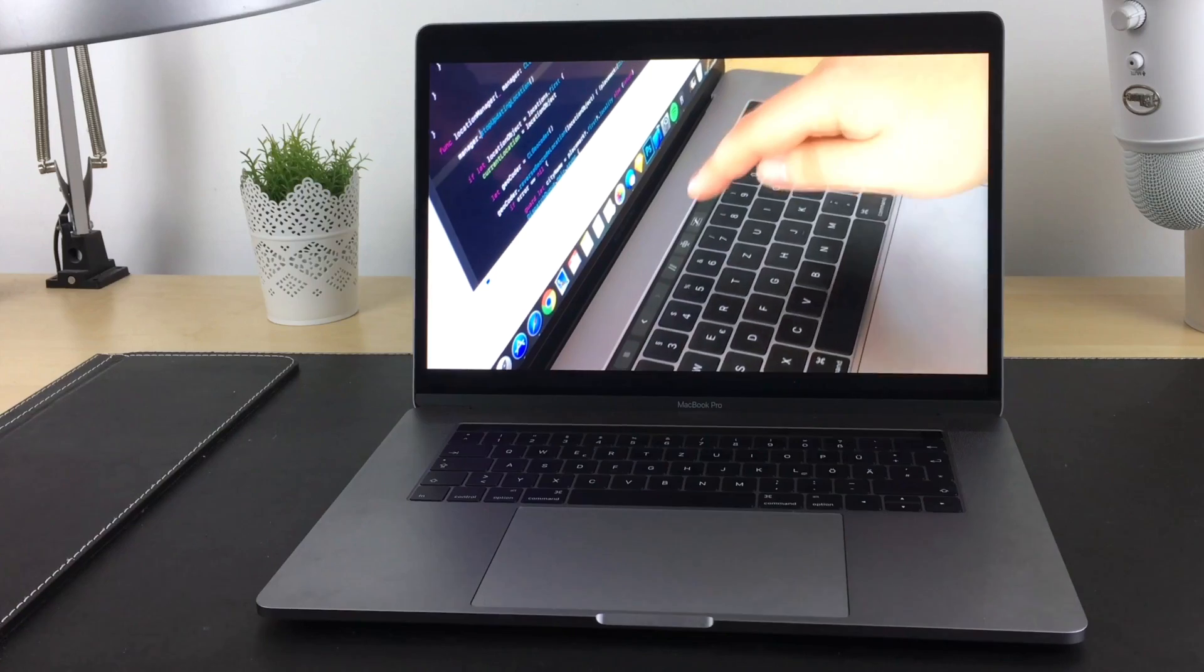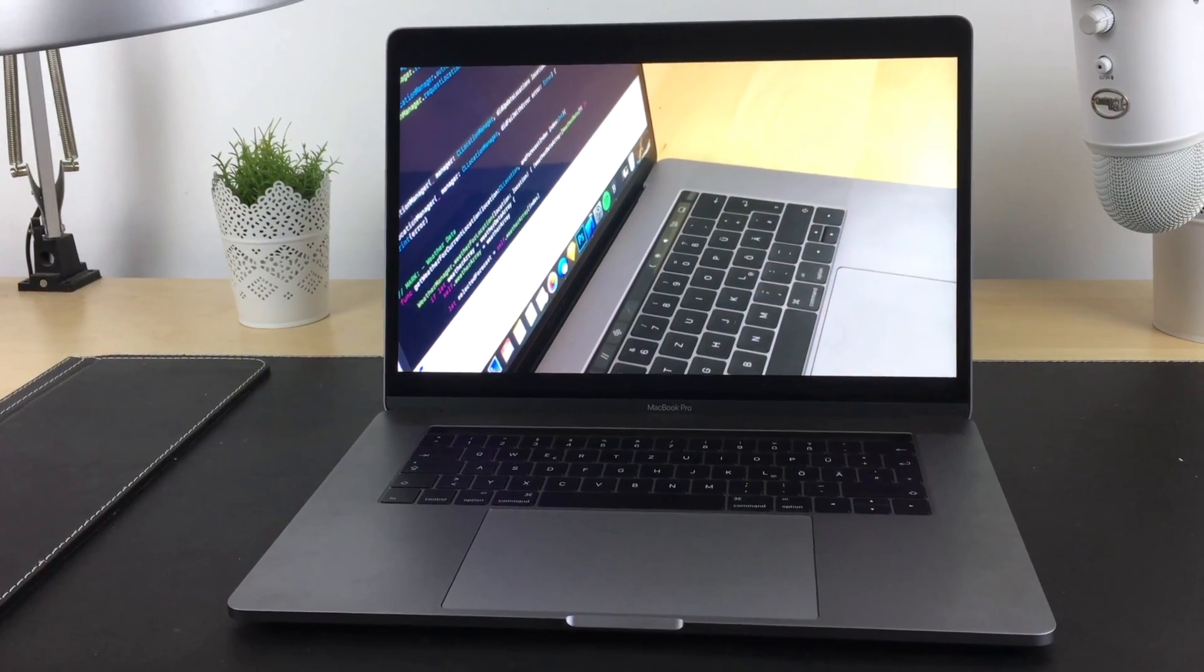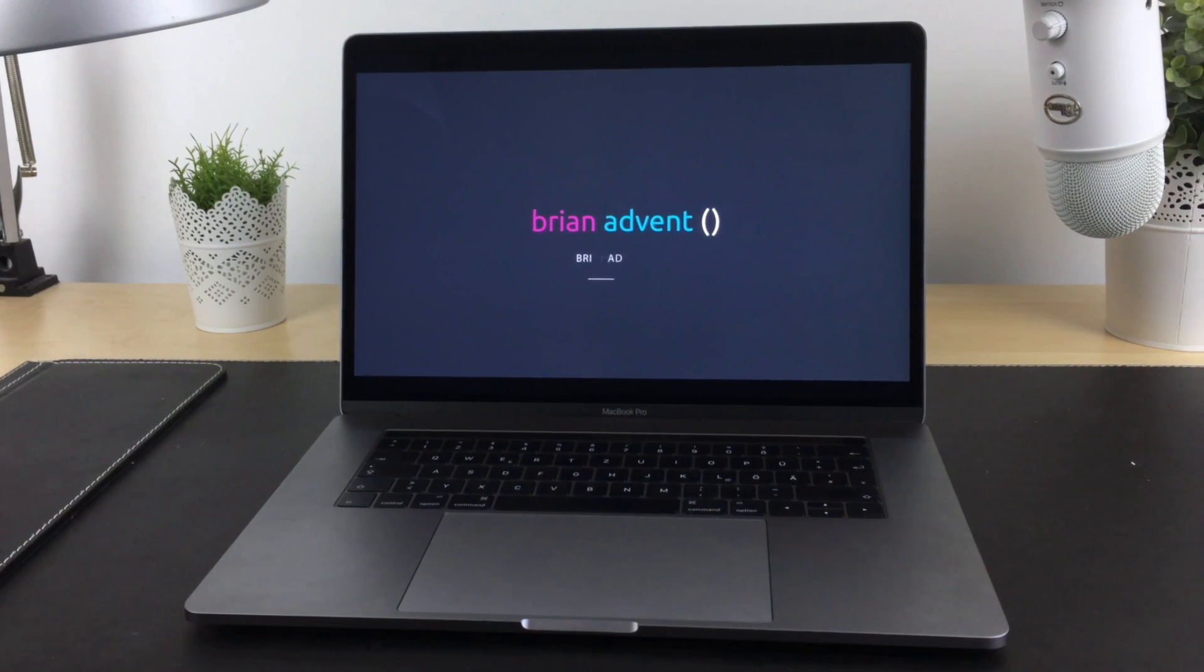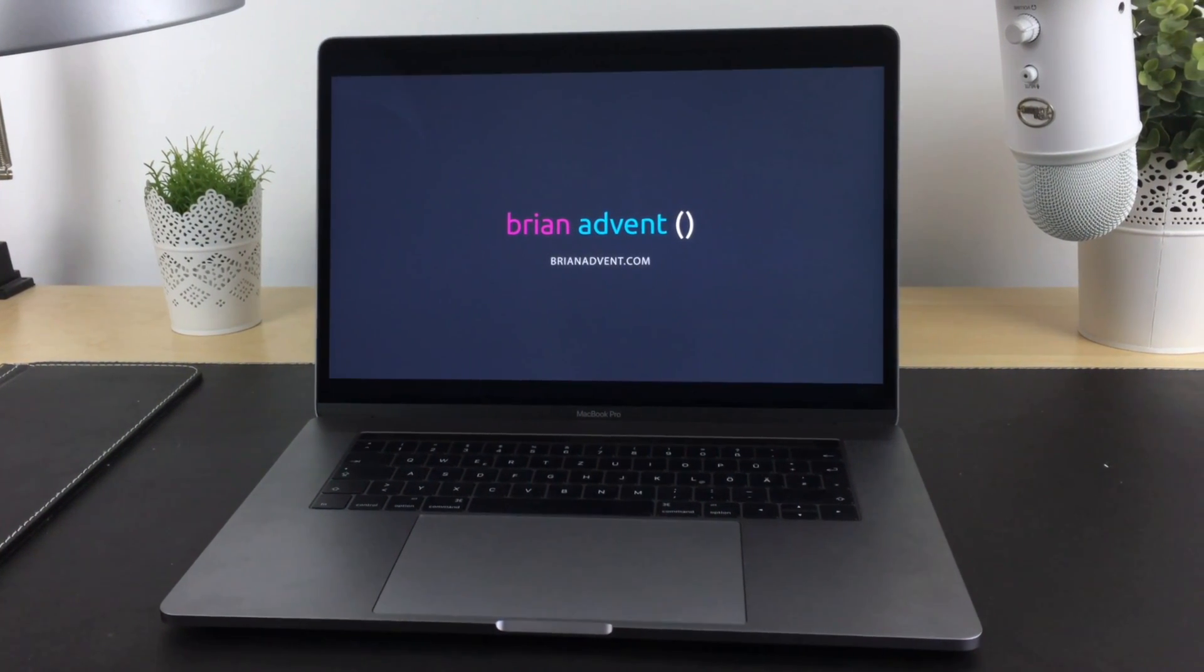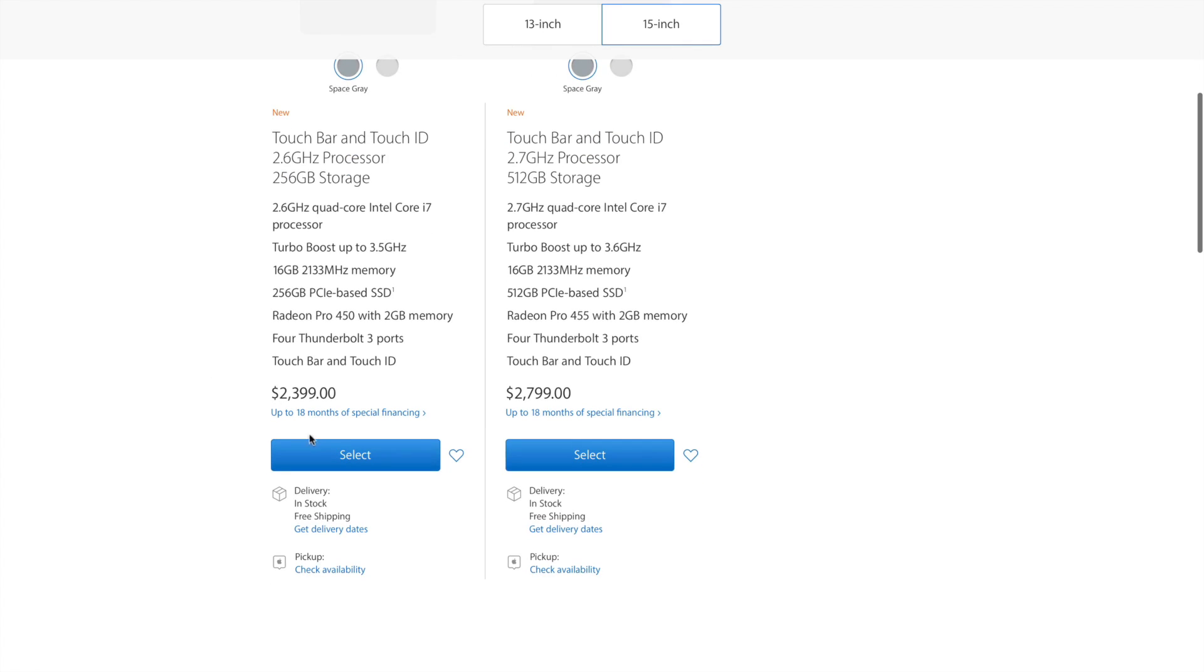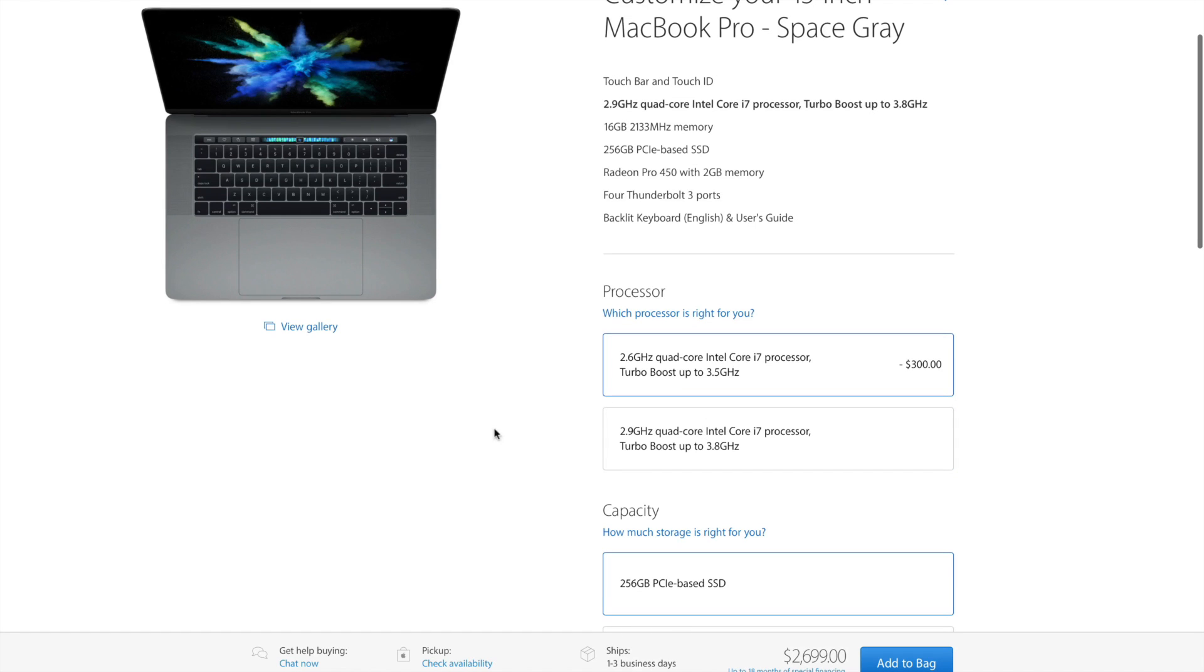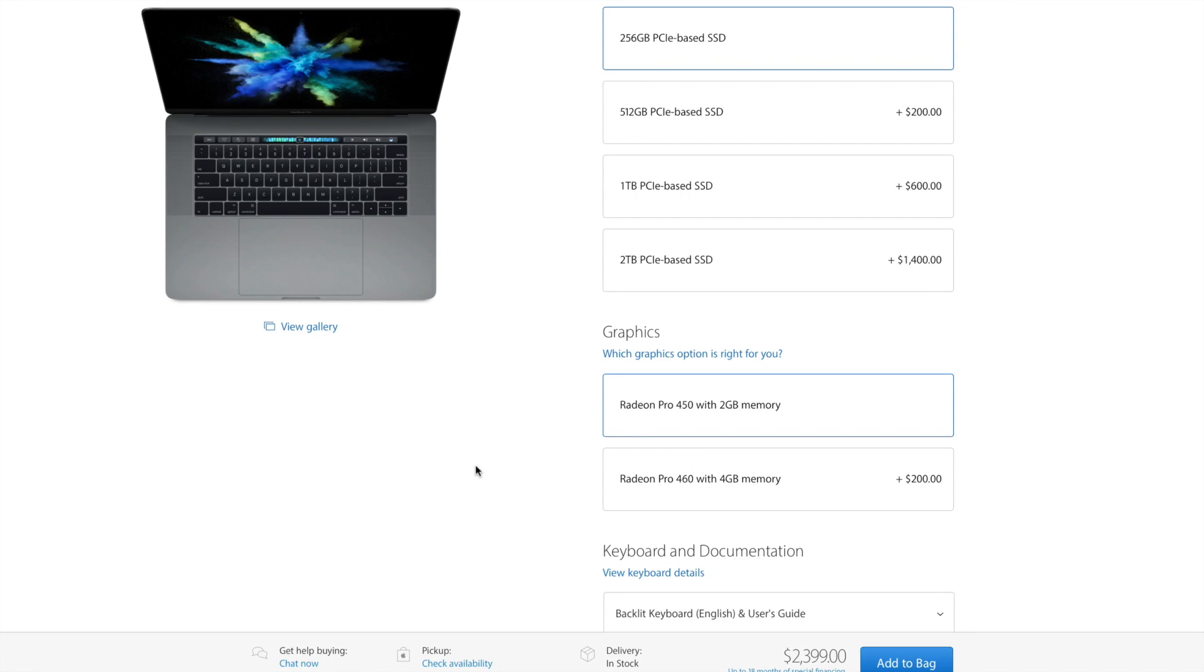So this is it, the new MacBook Pro with Touch Bar. This is the 15-inch model which is not maxed out. It is actually the cheapest version of the 15-inch MacBook Pro that you can get. So I didn't go for the 2.9 GHz processor and I also did not choose the 4GB Radeon Pro 460 because for a machine that is primarily used for development it's just not worth the extra 200 bucks.